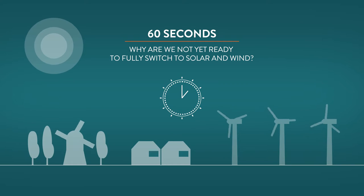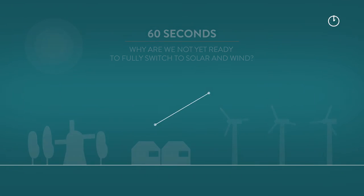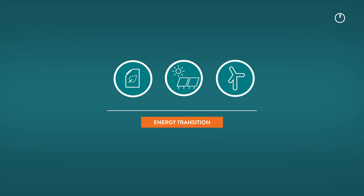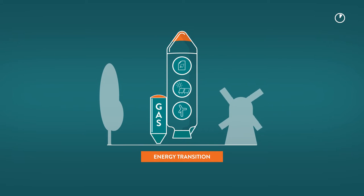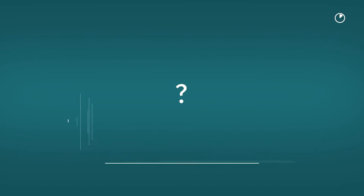Why are we not yet ready to fully switch to solar and wind? During the energy transition towards renewables, we in the Netherlands rely more on the use of gas than you might expect. Why?